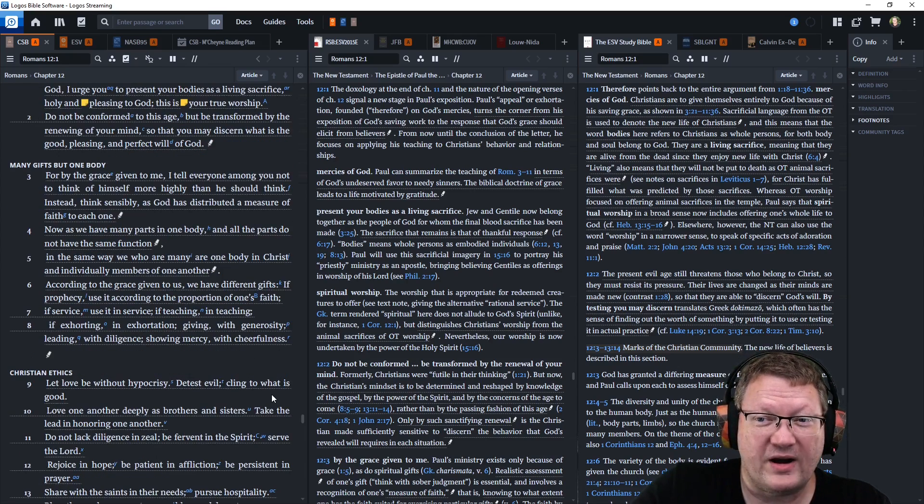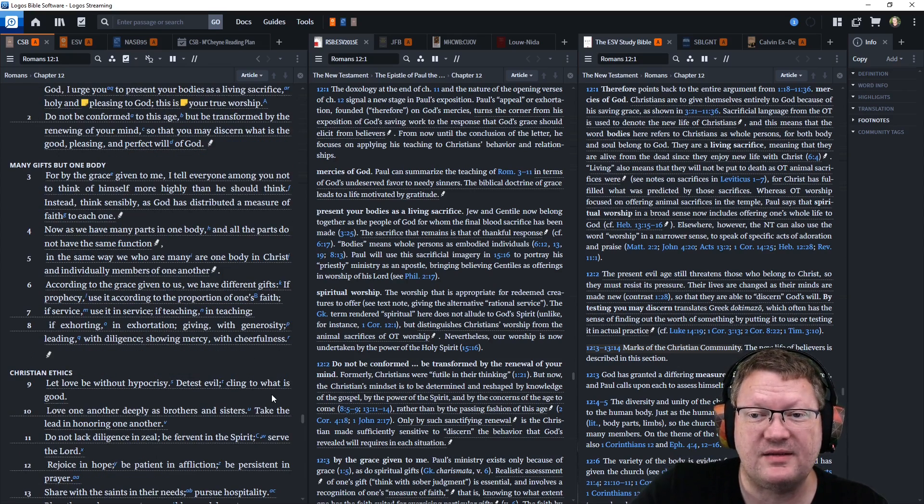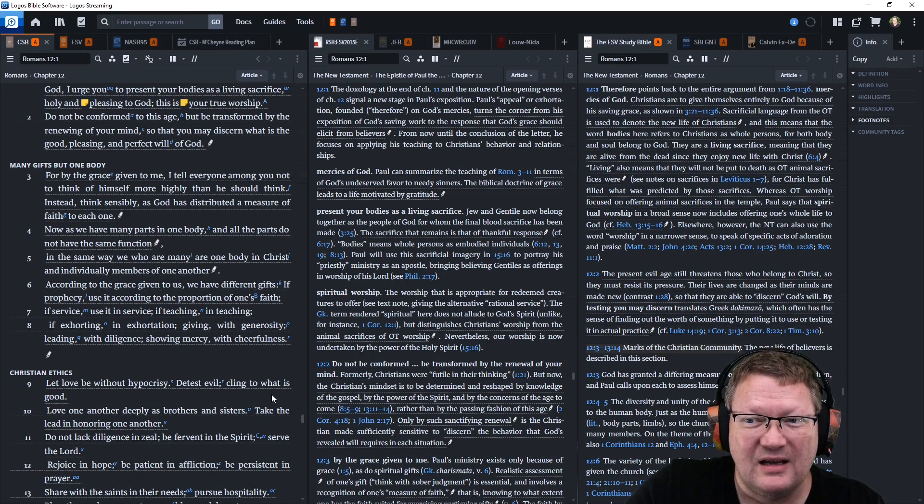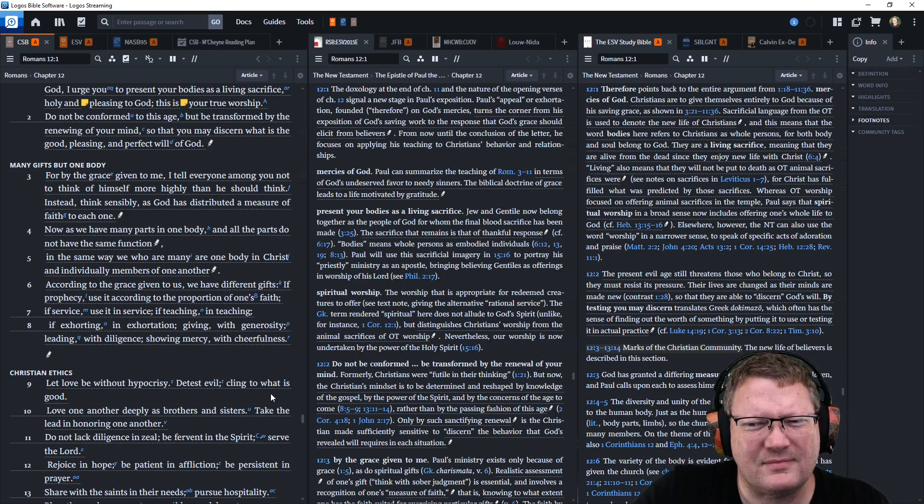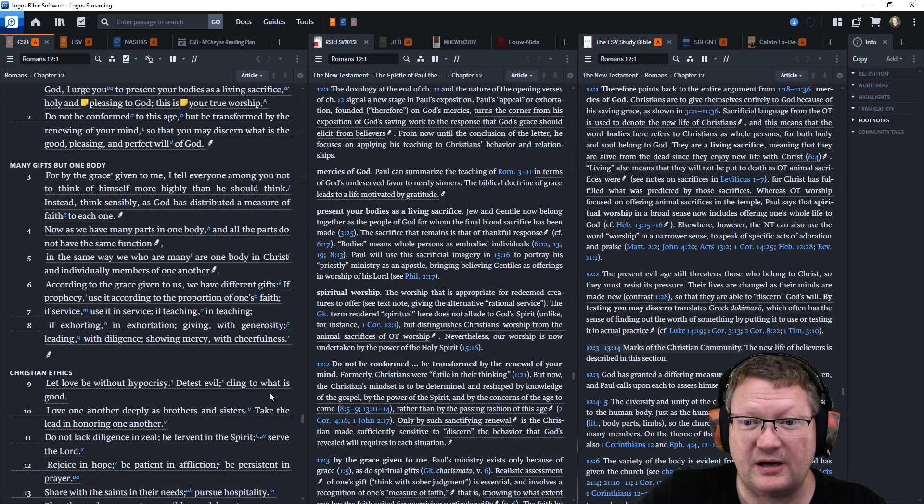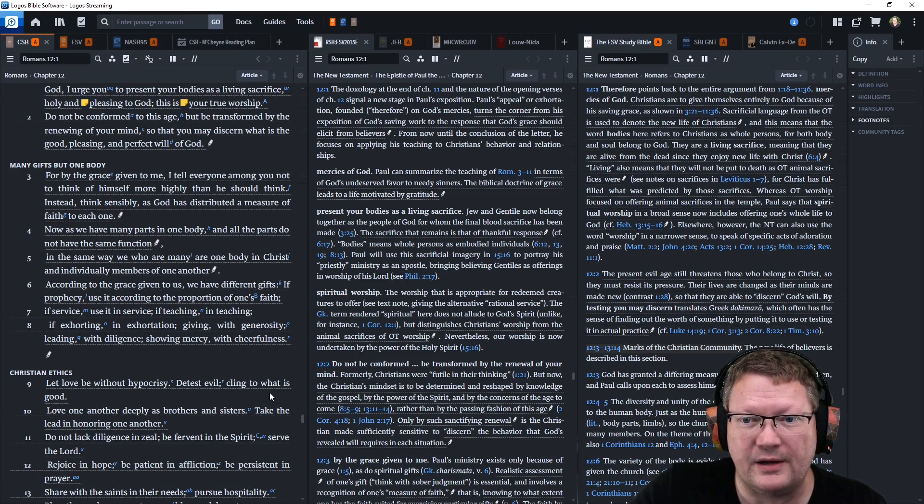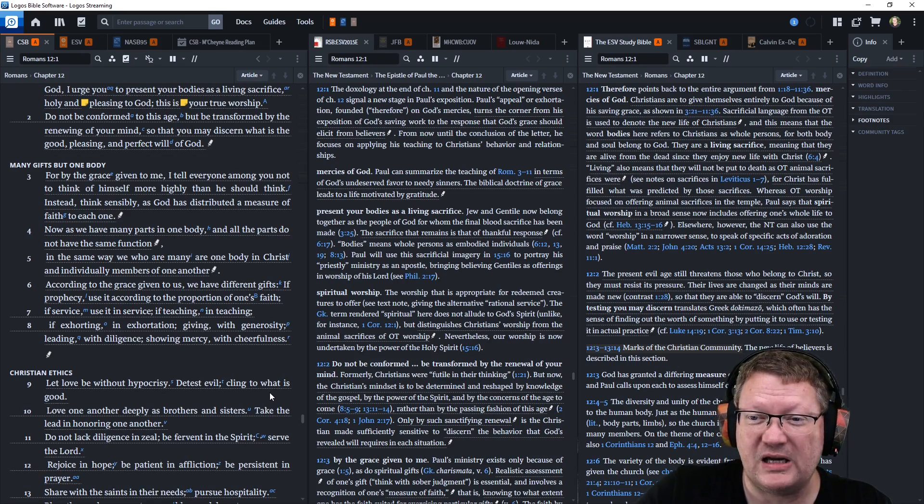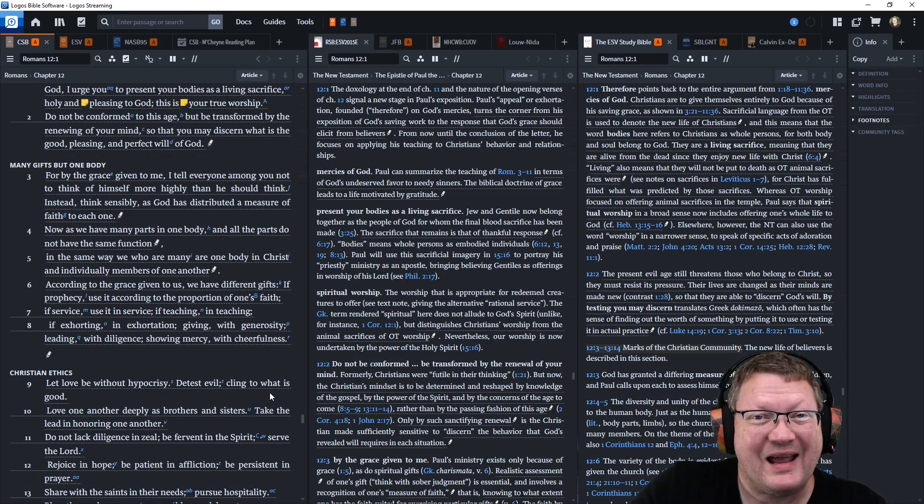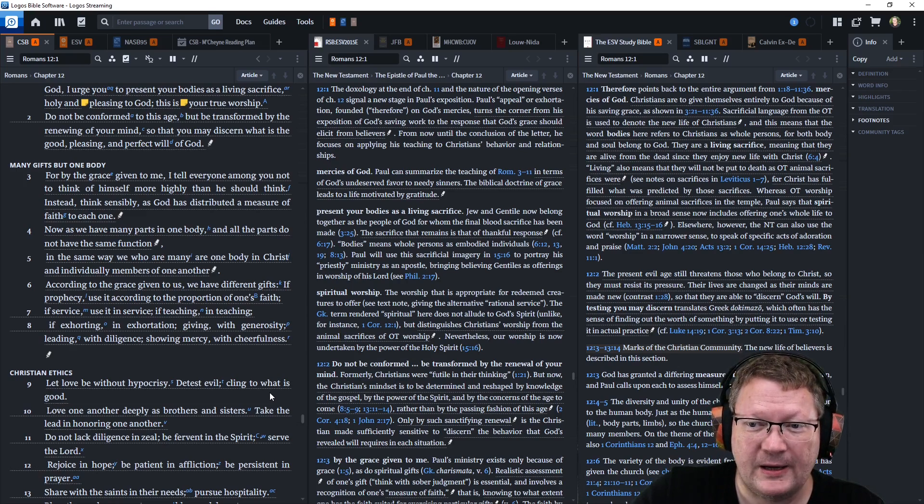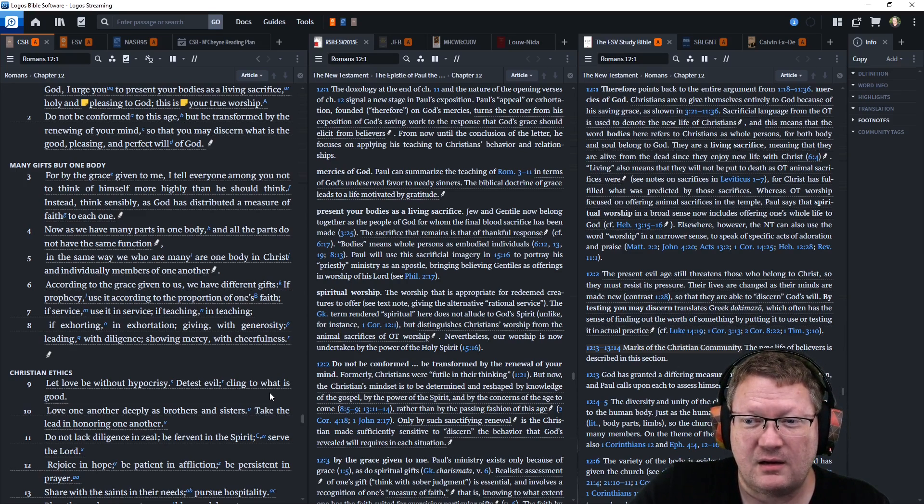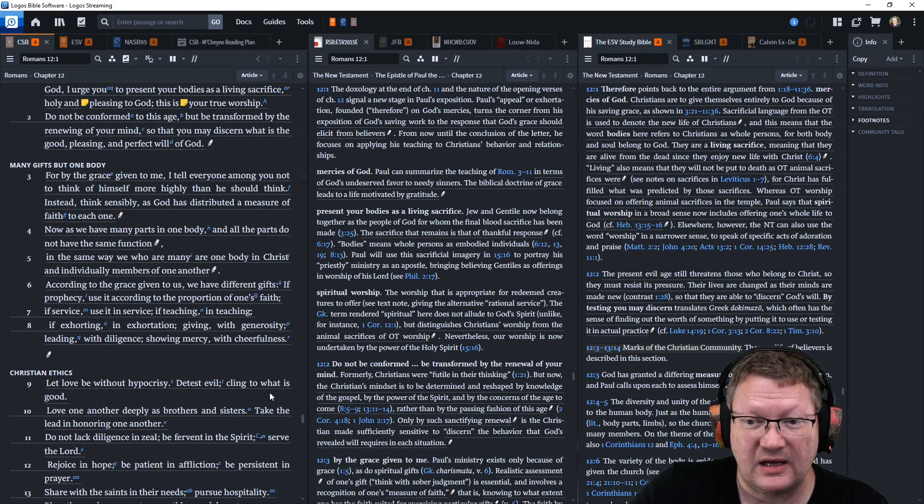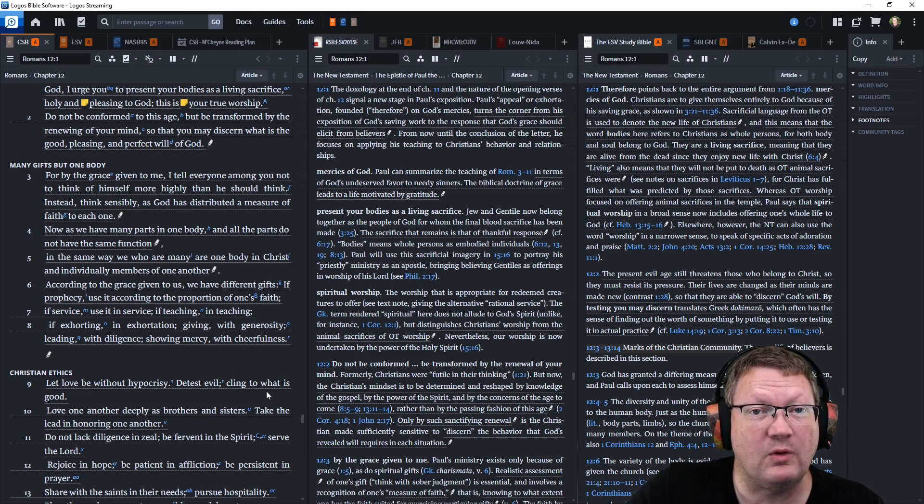For by the grace given to me, I tell everyone among you not to think of himself more highly than he should think. Instead, think sensibly, as God has distributed a measure of faith to each one. Now, as we all have many parts in one body, and all the parts do not have the same function. In the same way, we, who are many, are one body in Christ, and individually members of one another.